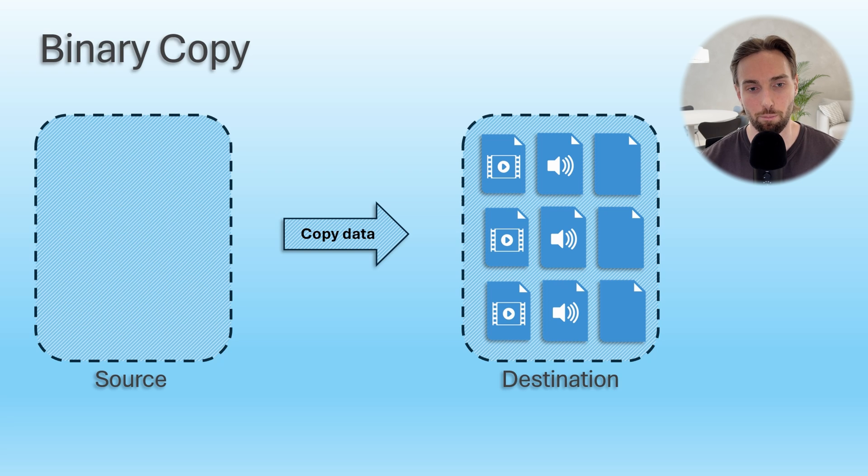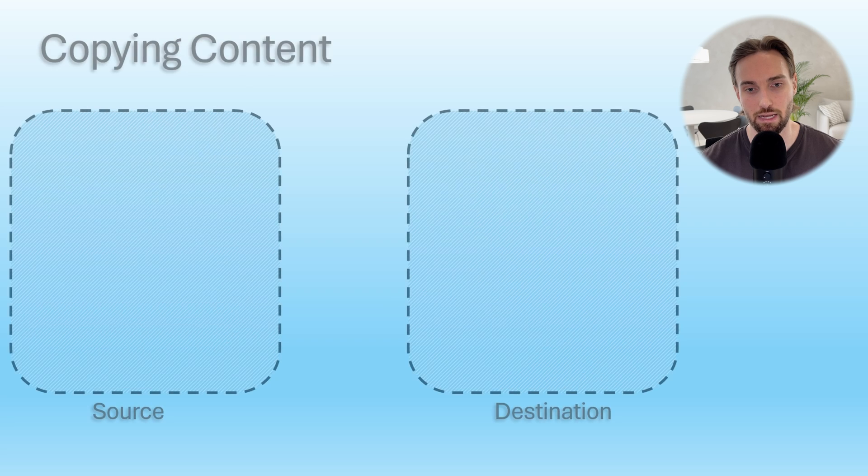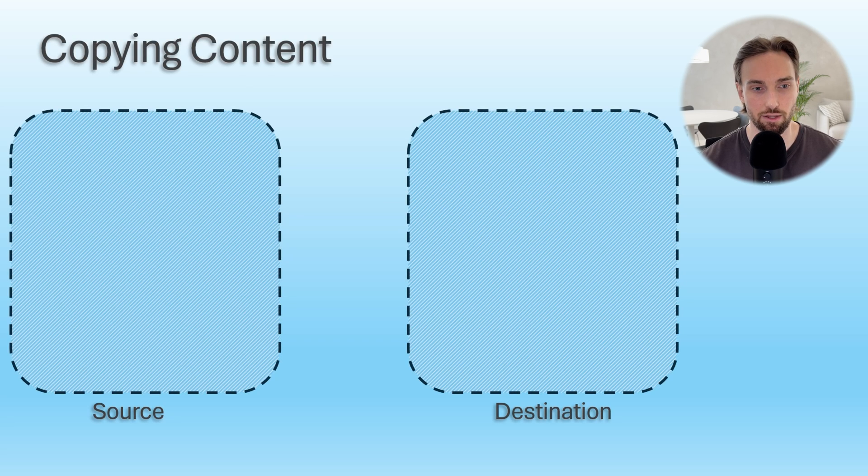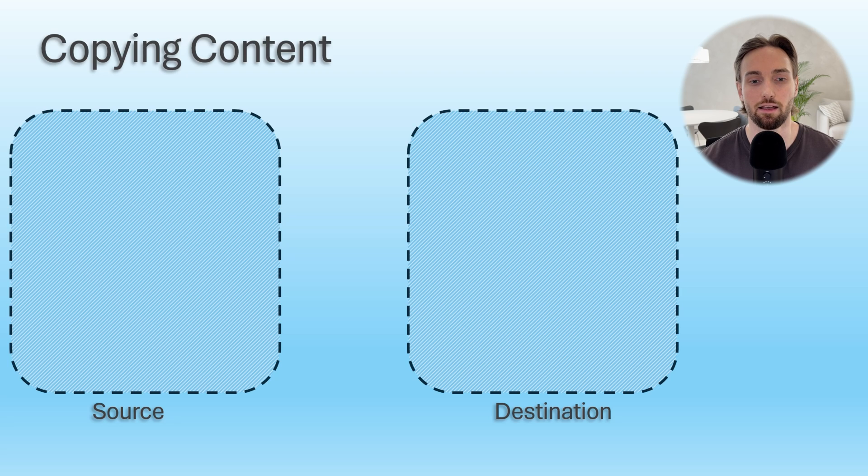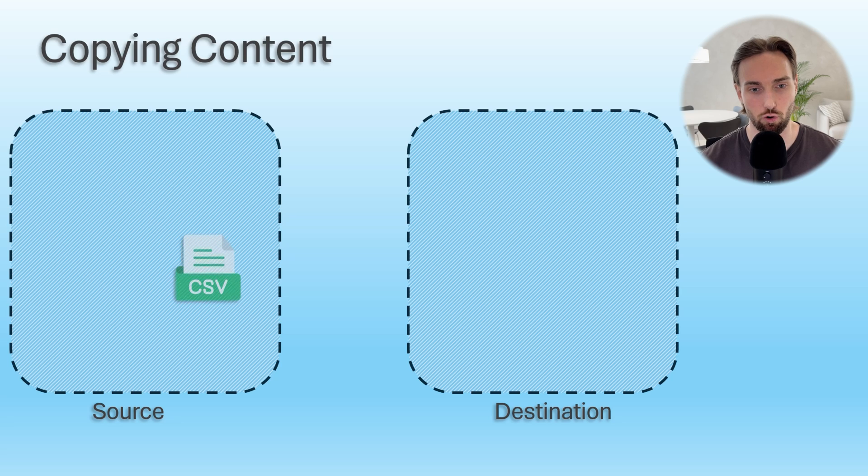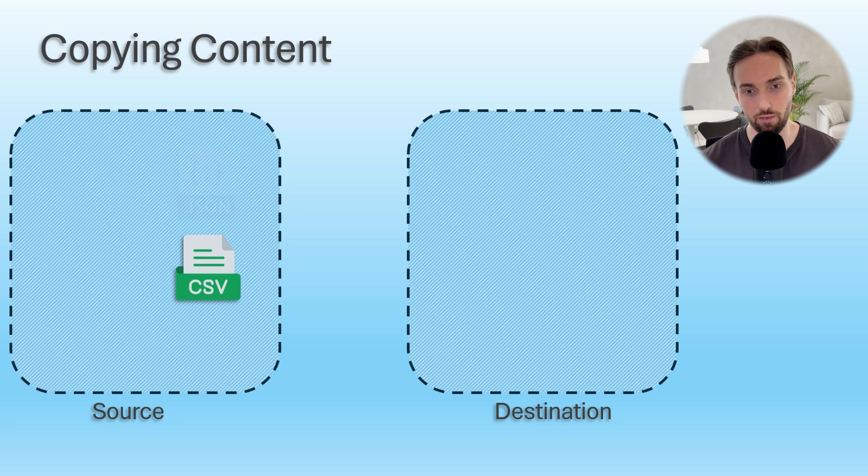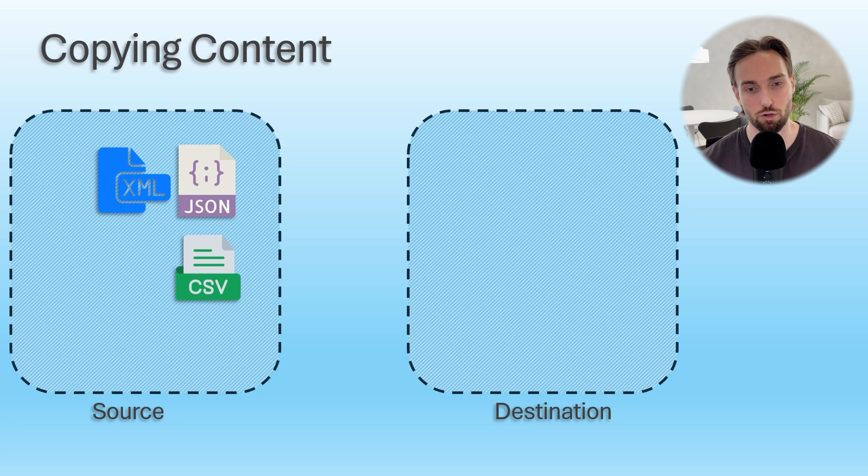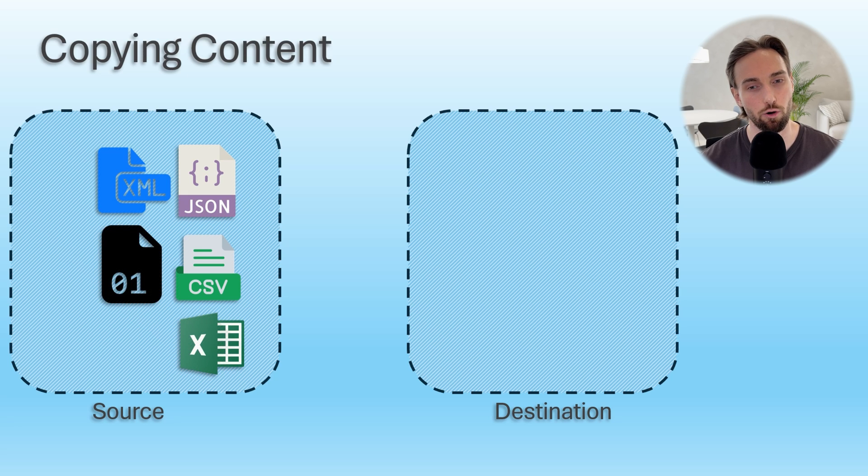Also when copying files, a file format can be specified, which then opens up more options in the copy data activity. For files, copy data supports using many of the most common text-based file types like CSVs or more correctly said delimited text files and JSON and XML files. Also some more advanced file types are supported as well like Parquet, ORC, Avro, and even Excel files.